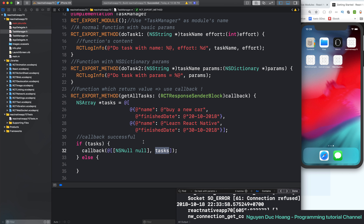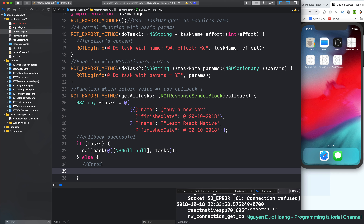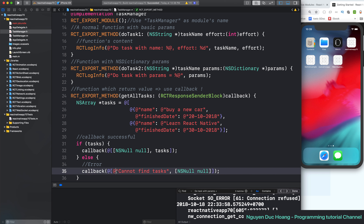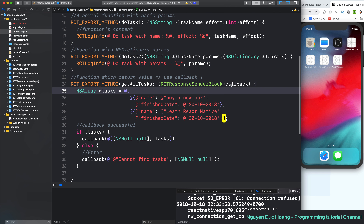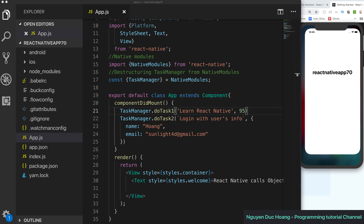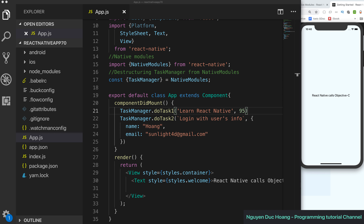The first parameter of the callback is the error and the second is the result data. In the success case, the error may be null and the result contains the data. In the failure case, the error has a string value such as 'Cannot find tasks' and the result is null. So we have two cases: one for success and one for failure.